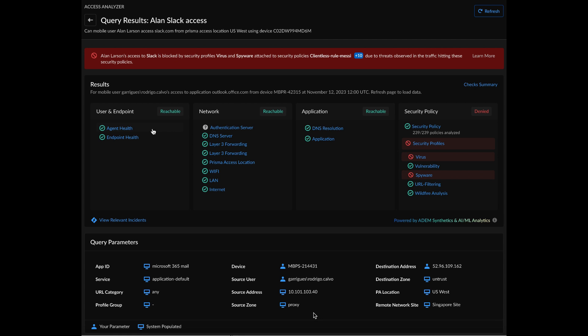On the query results page, the admin can clearly see that the user was hindered access to an application due to security profiles, virus, and spyware that were attached to certain security policy rules mentioned here.